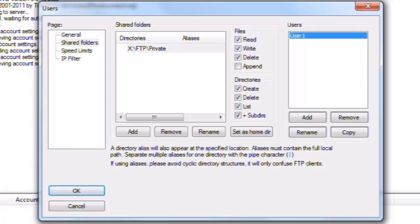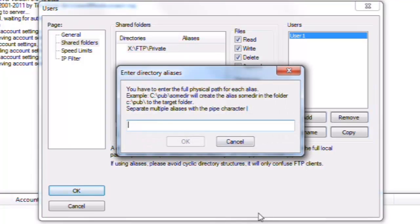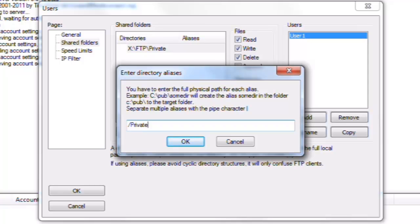Now the user has access to this new folder, but would not be able to navigate out of the home directory into the private folder yet. To be able to change to this folder once we log in, we need to set an alias for this folder. We are going to right click on it, and select Edit Aliases. Here we can enter any name we want for the alias, as long as it is preceded by a forward slash. I am going to put in forward slash, private, link. Now remember here, it is essential that you have a forward slash, or it won't work. Click the OK button.